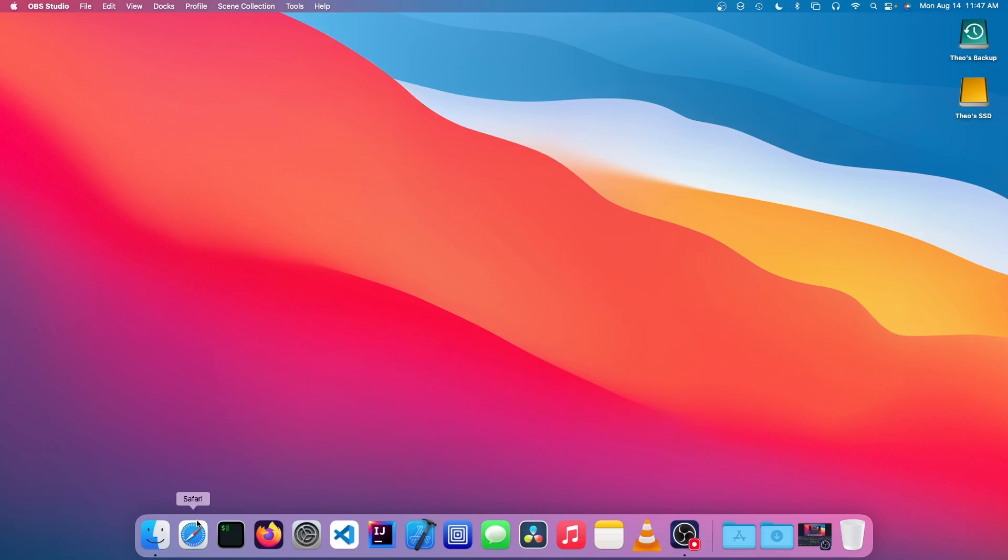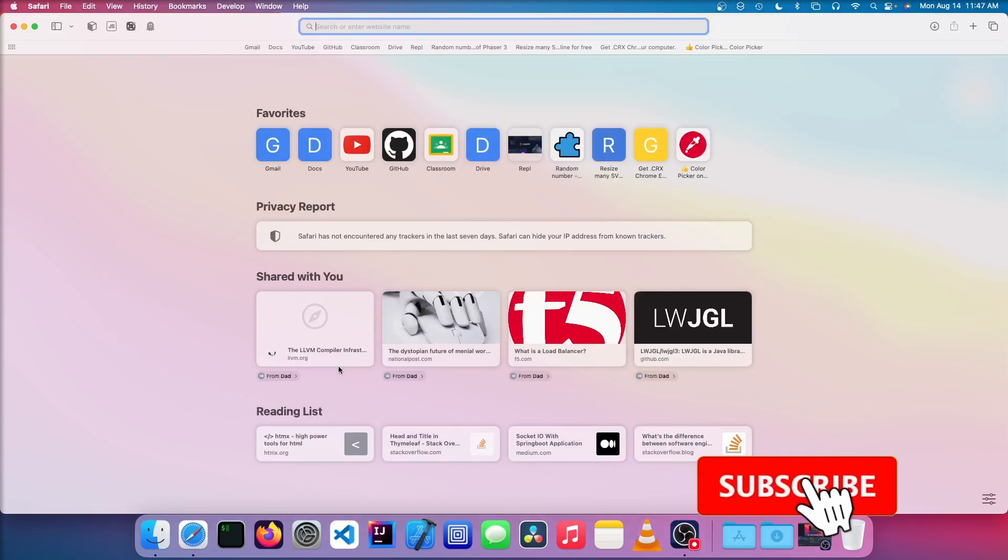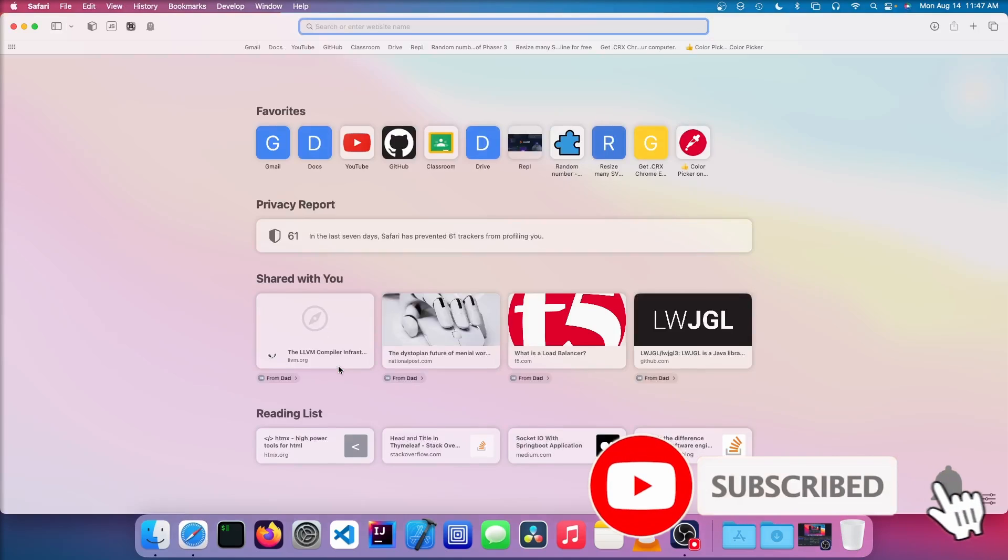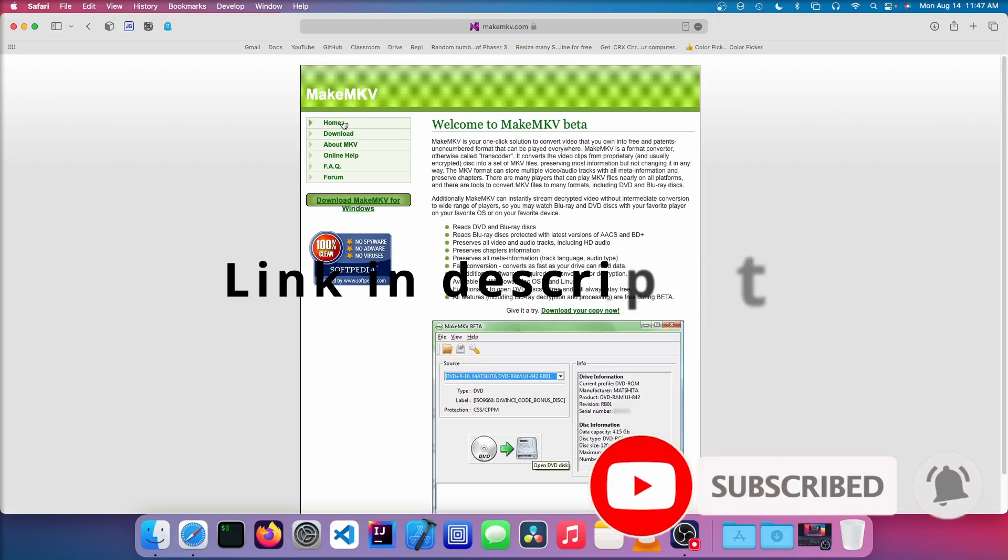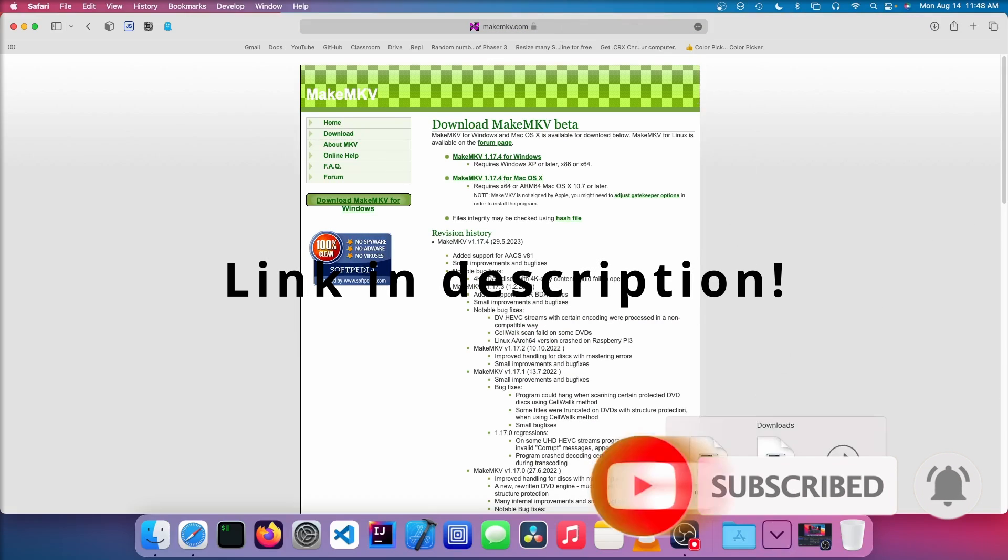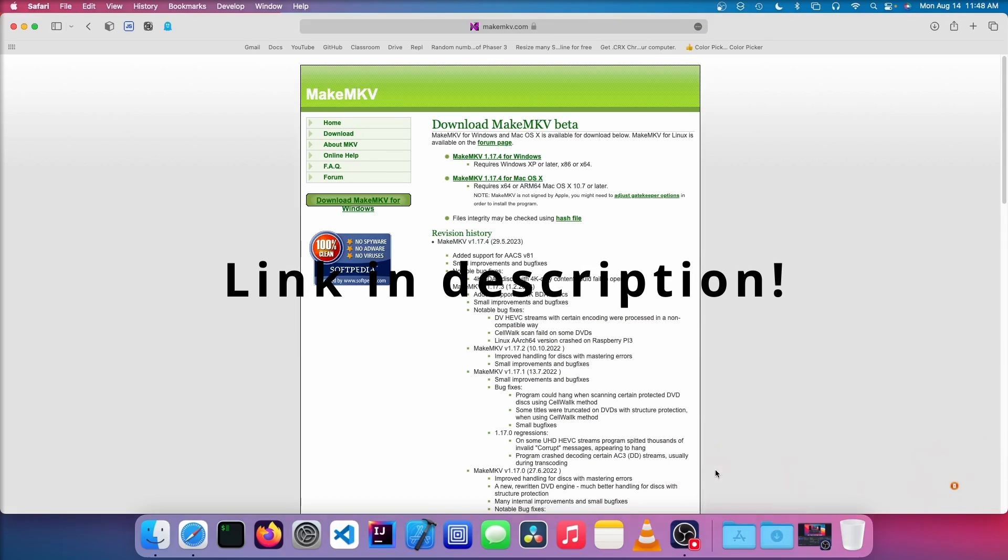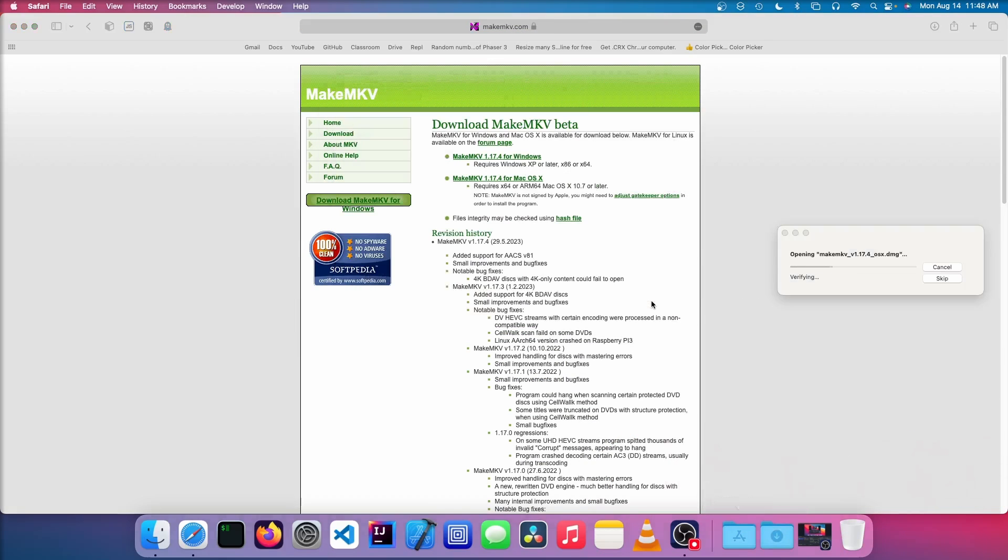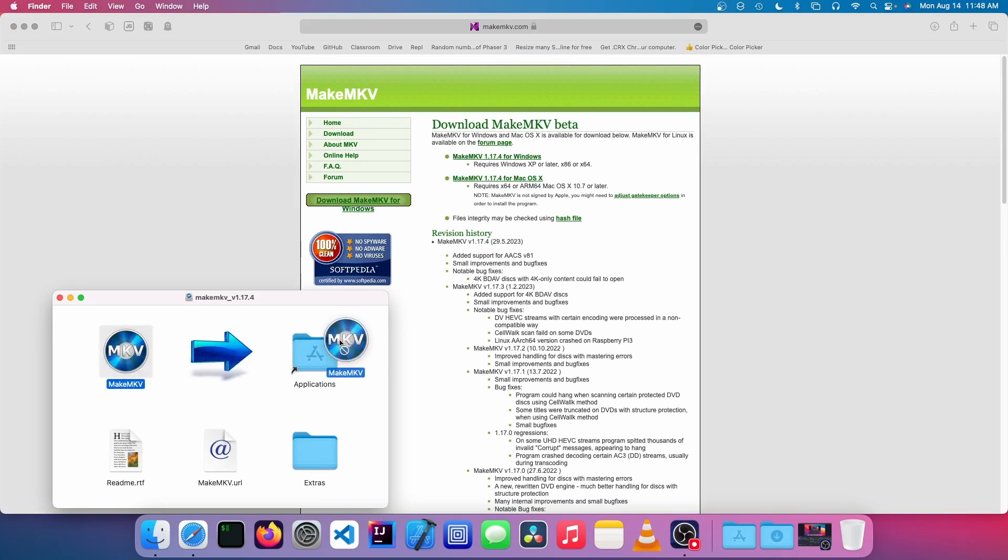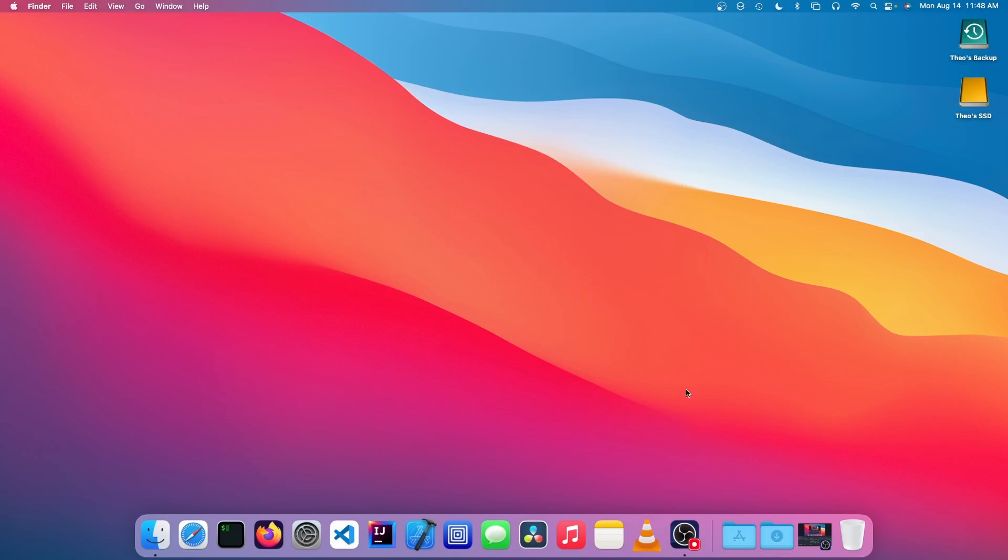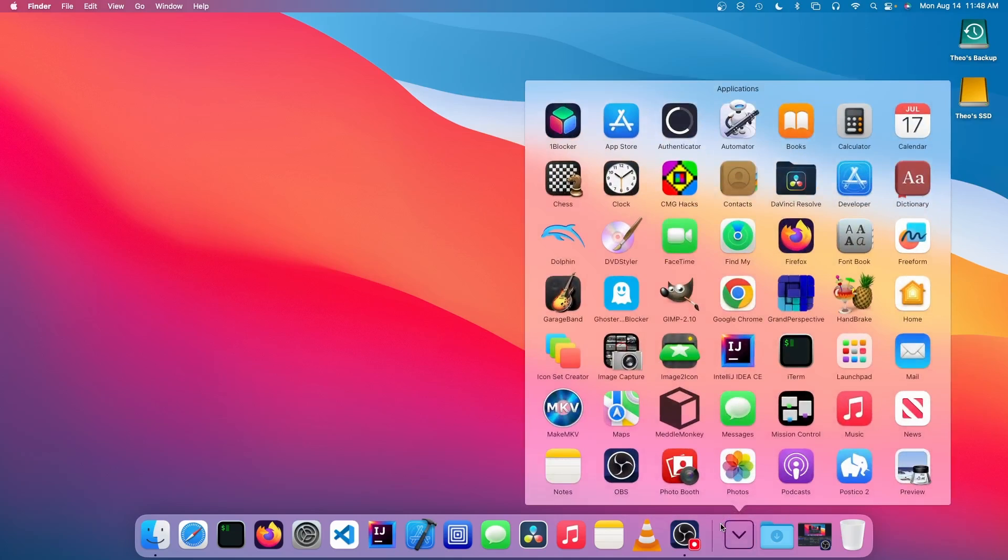So the first thing we're going to do is download some software called MakeMKV. We're going to click on download and click on that DMG, and we're going to drag this into our Applications folder. Now we're going to open up MakeMKV.